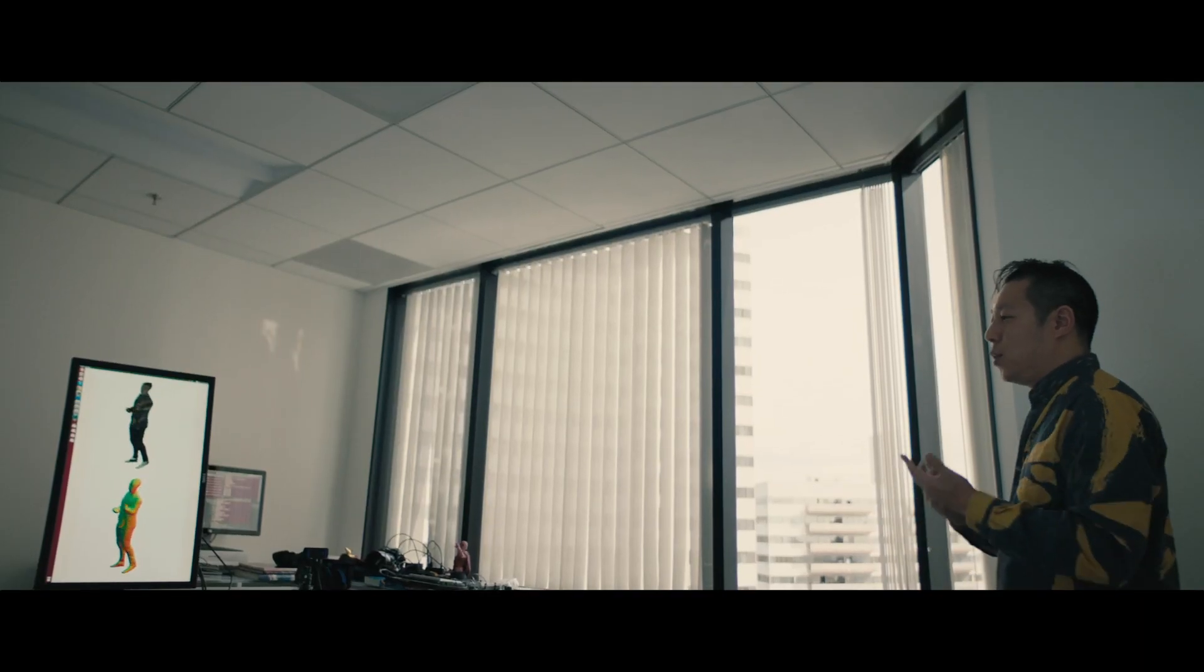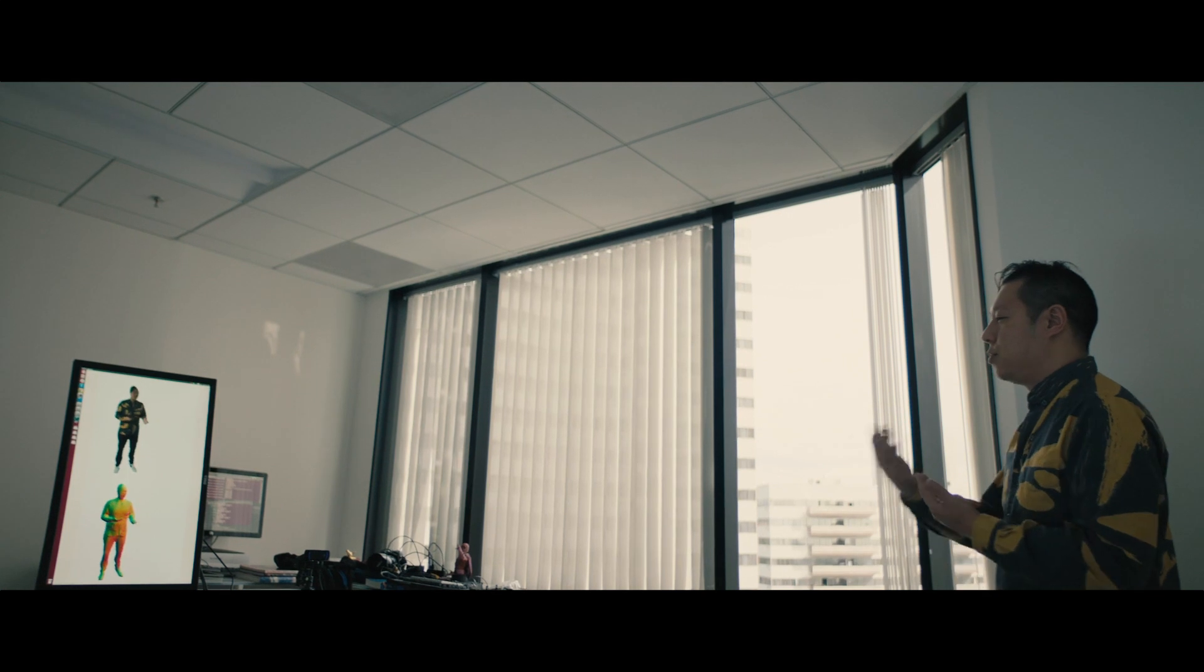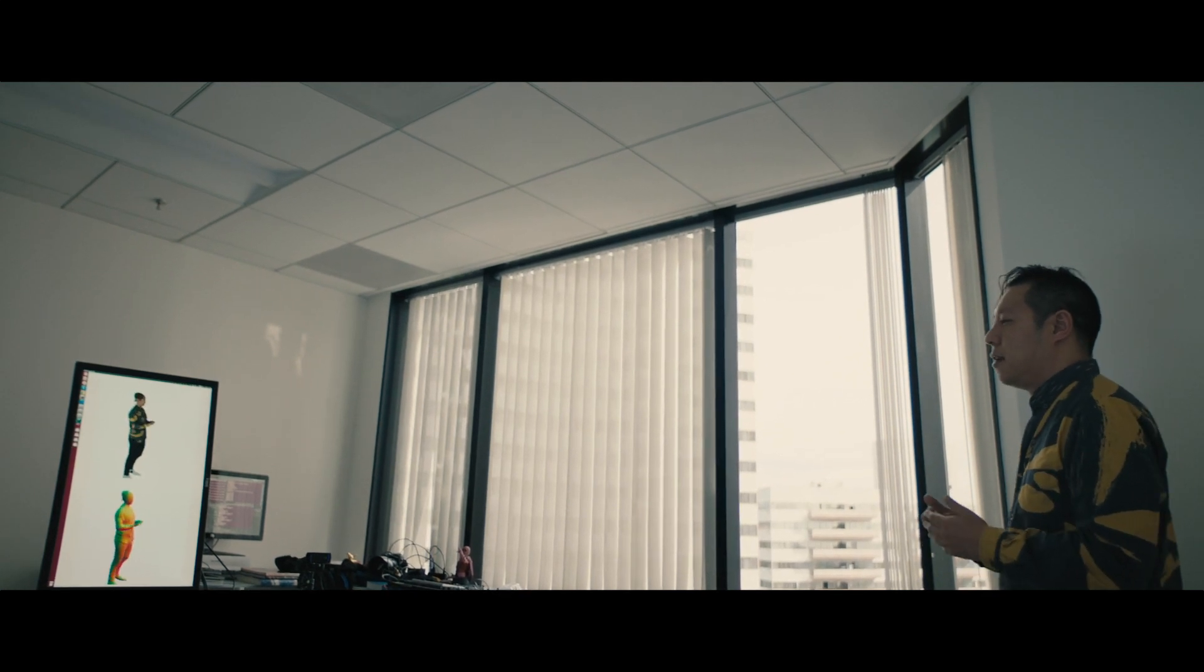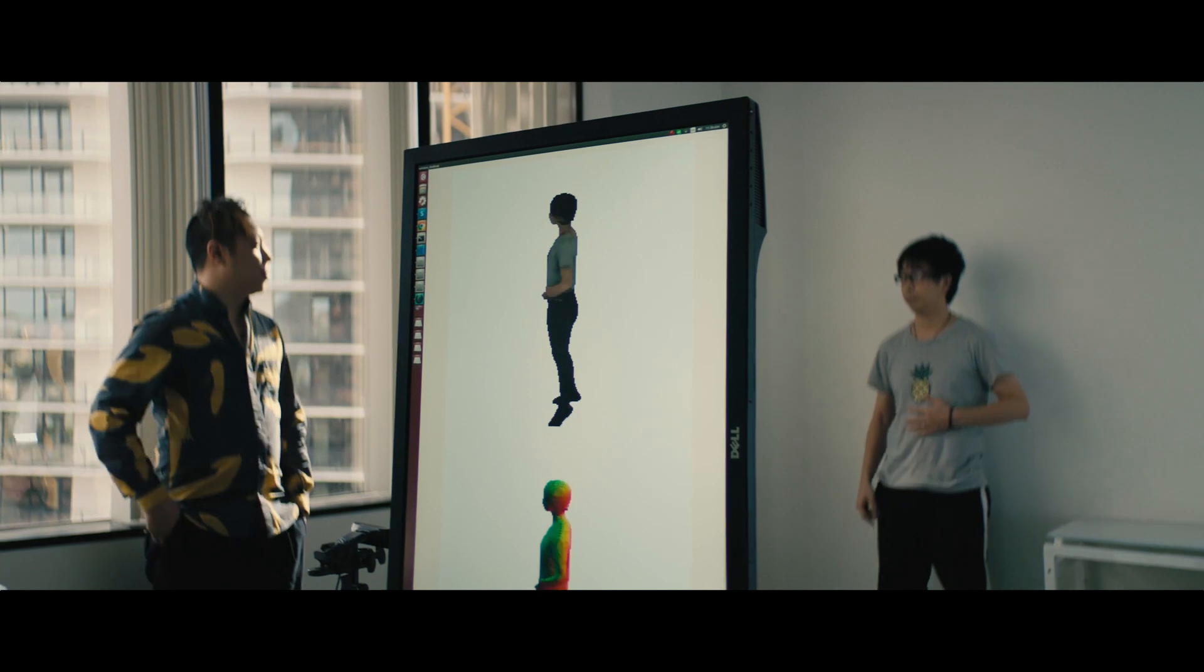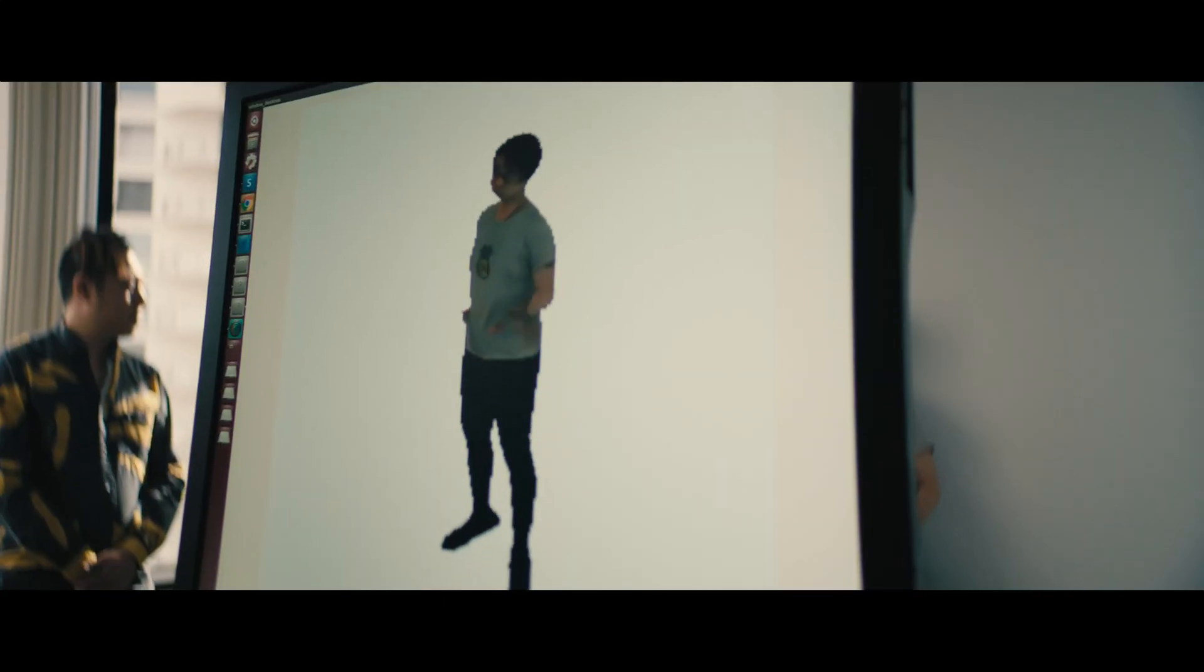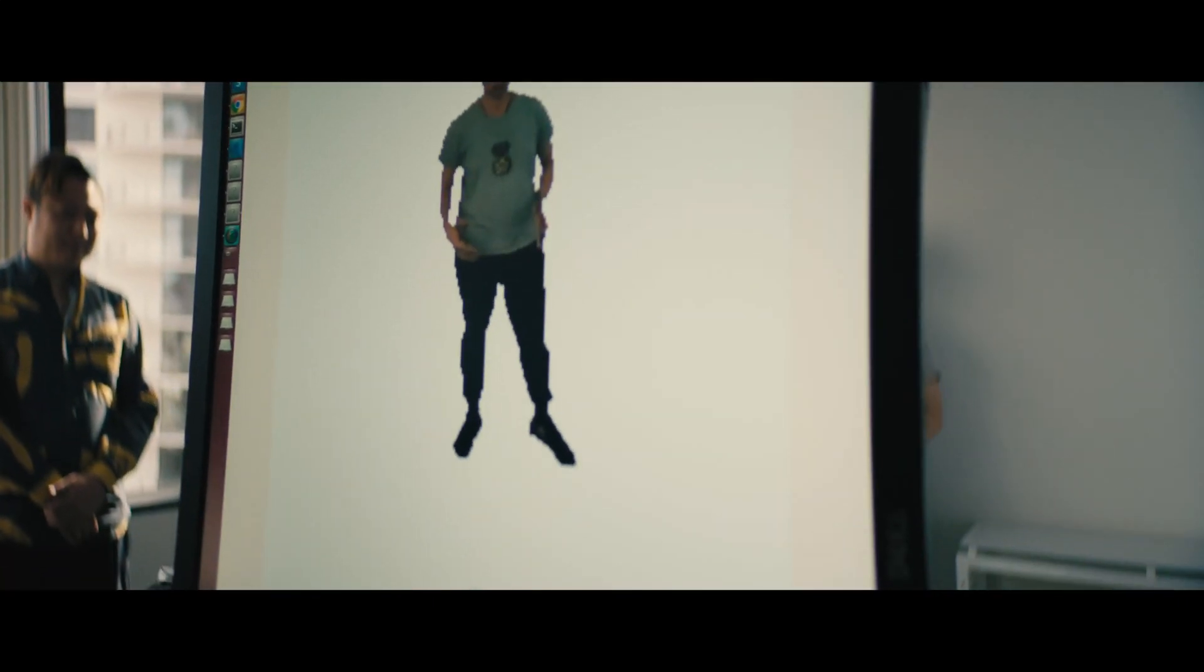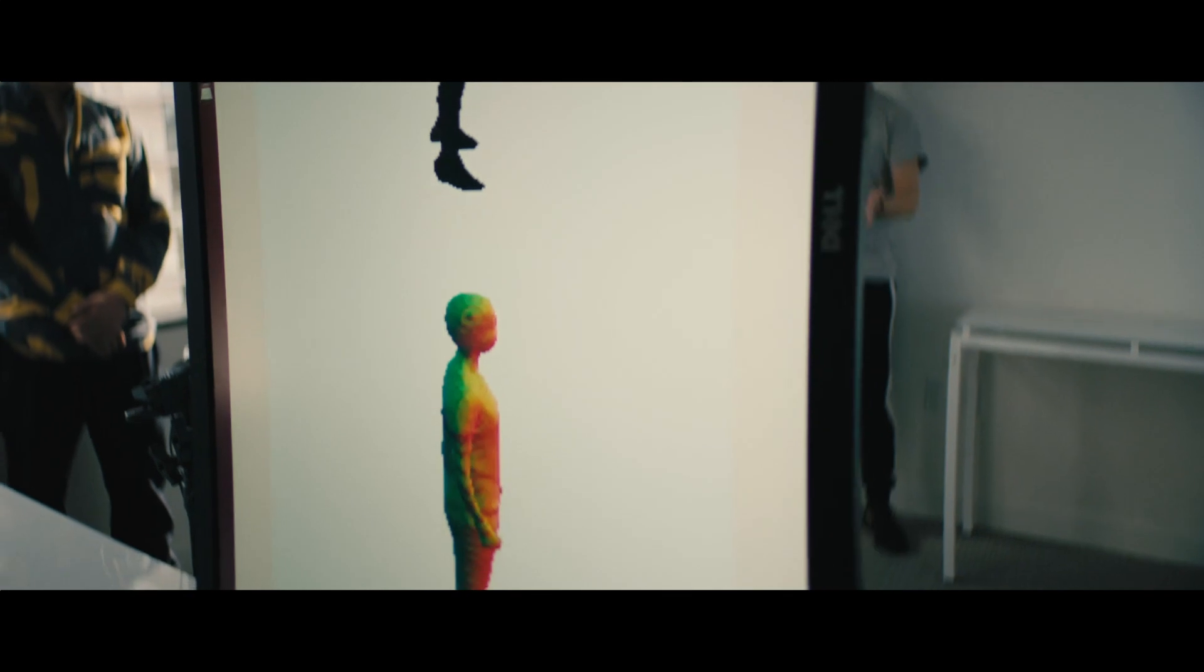And we actually found a way to generate an entire human body from a single photograph. This is how we interact with each other today. We're using video chats, we're using our smartphones, and most of these devices only have a single video camera.